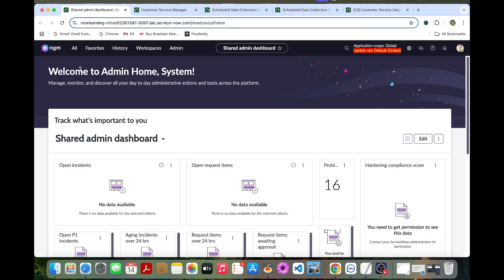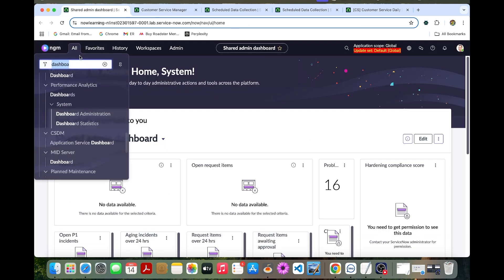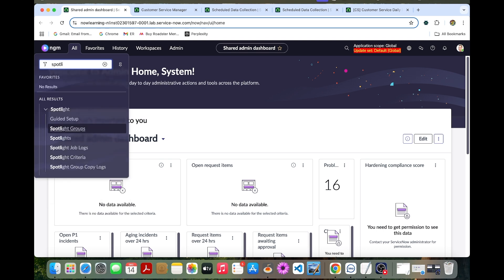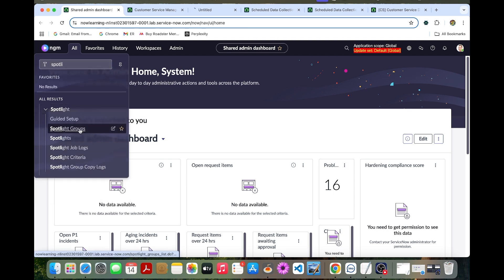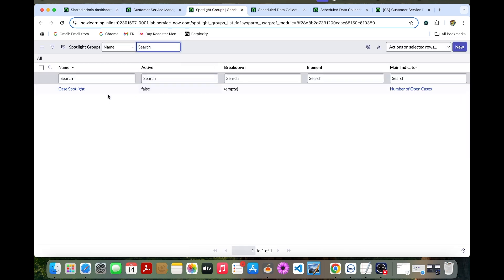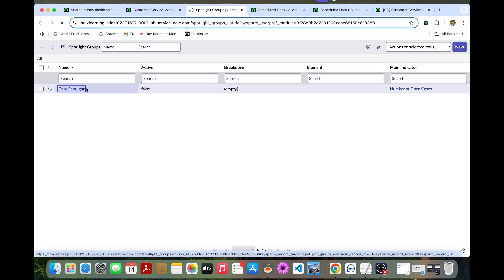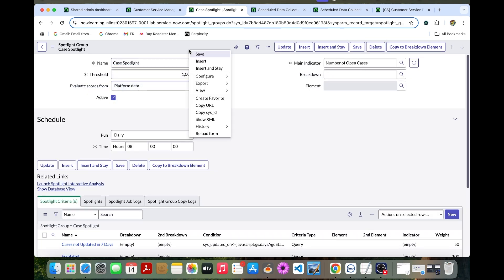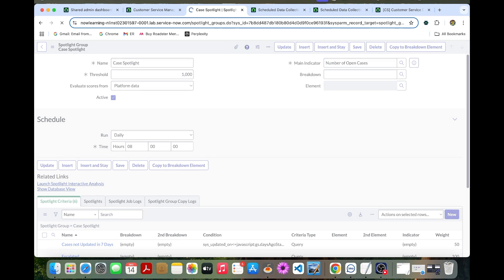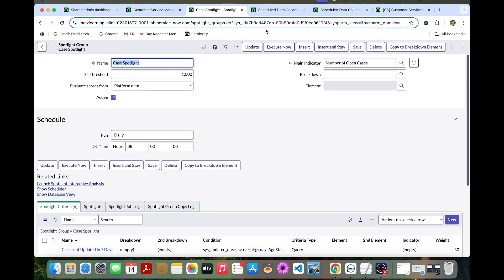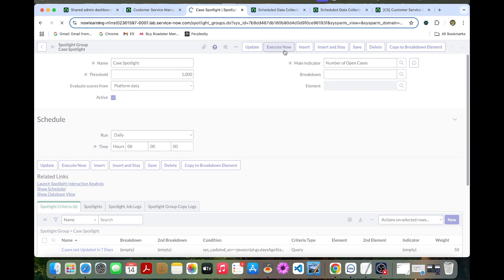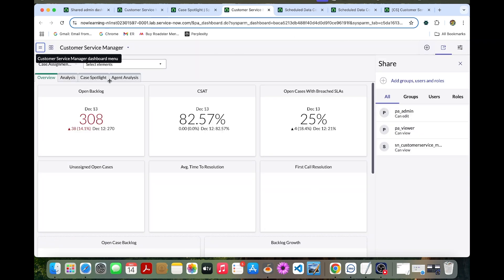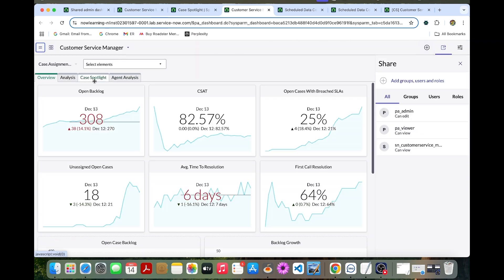Now let's enable spotlight for CSM. Let's go to the spotlight groups. You can open the spotlight groups. Open this case spotlight and you can enable the checkbox and save this one. Once we save, you can execute this. This one has been activated and executed. The case spotlight is enabled.